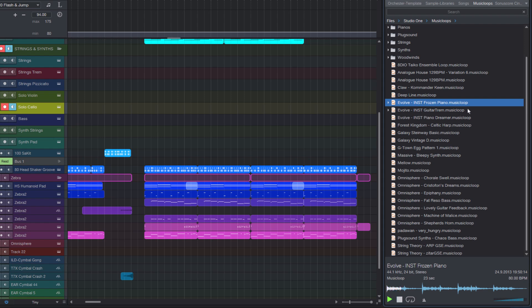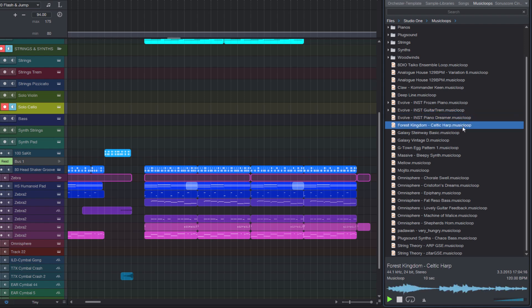The great thing about music loops is that I can preview all these music loops instantly, just like audio files.